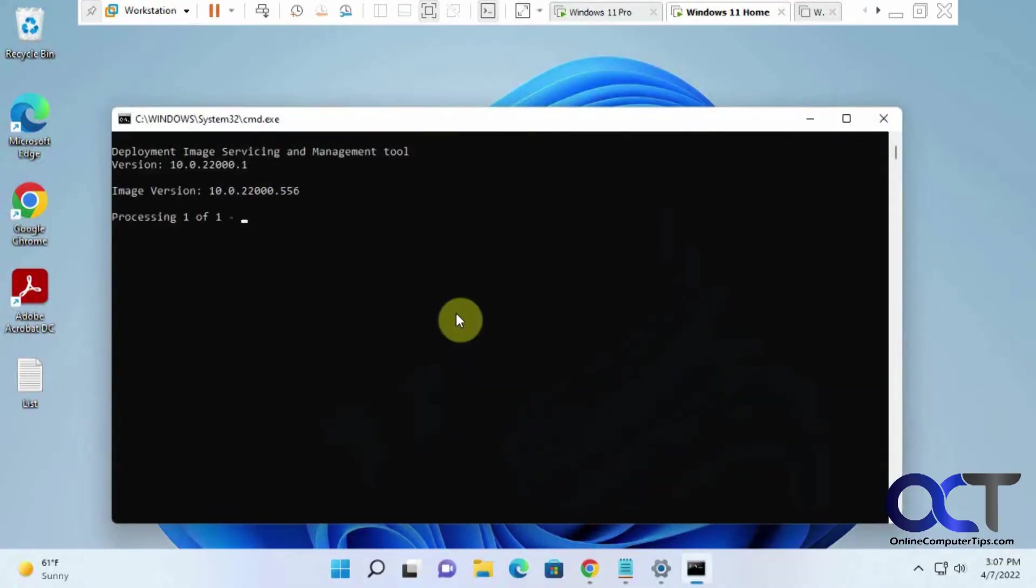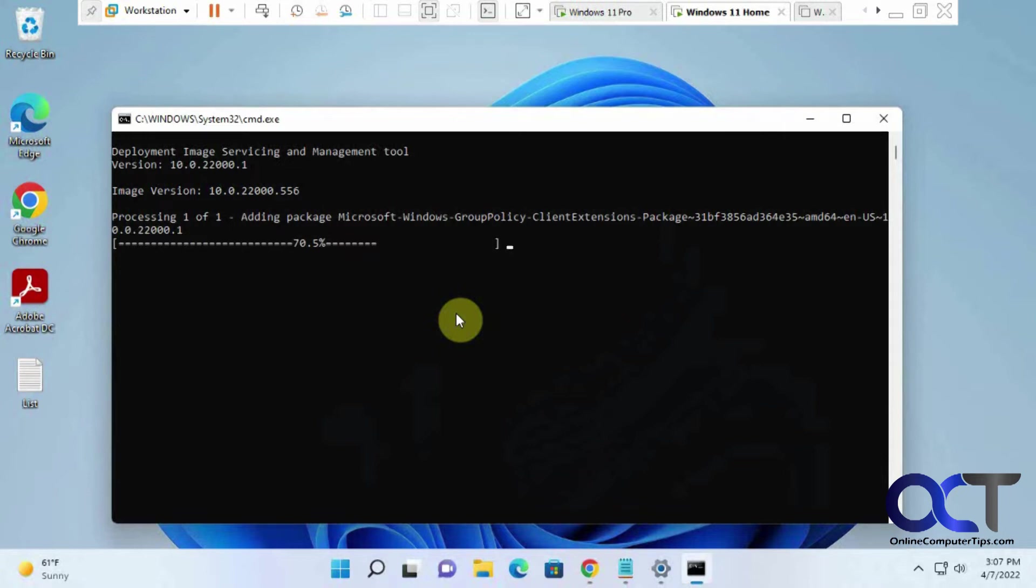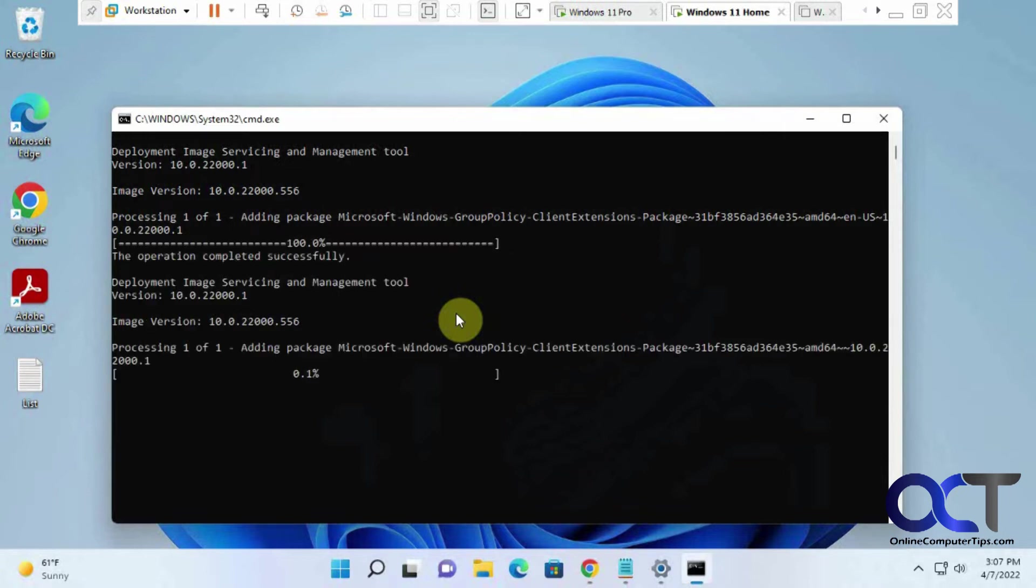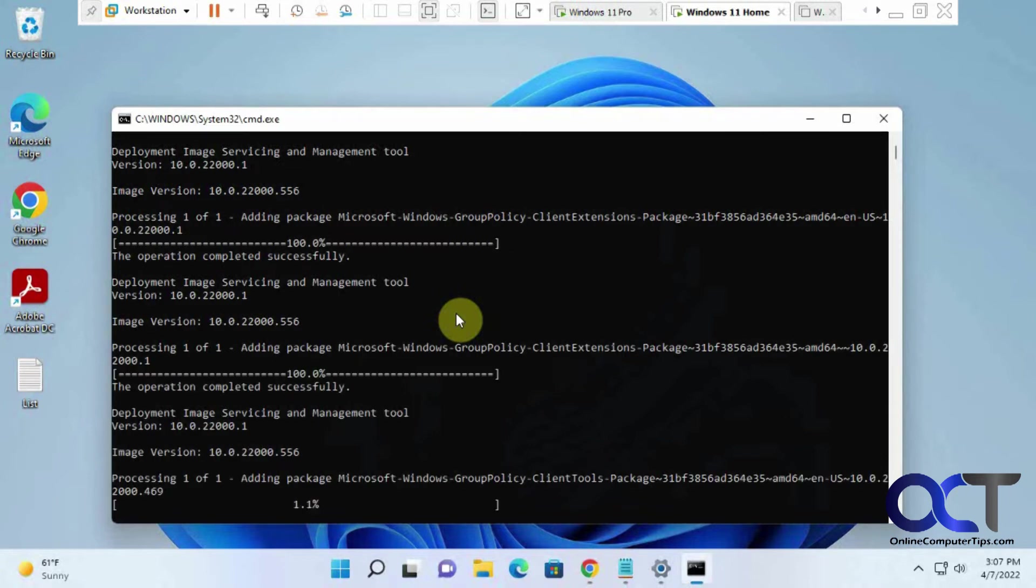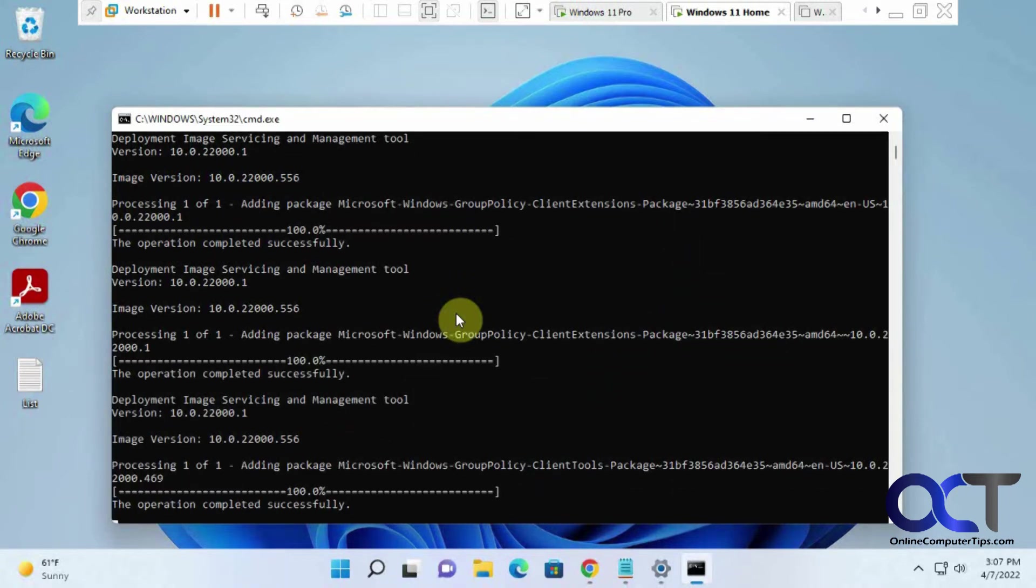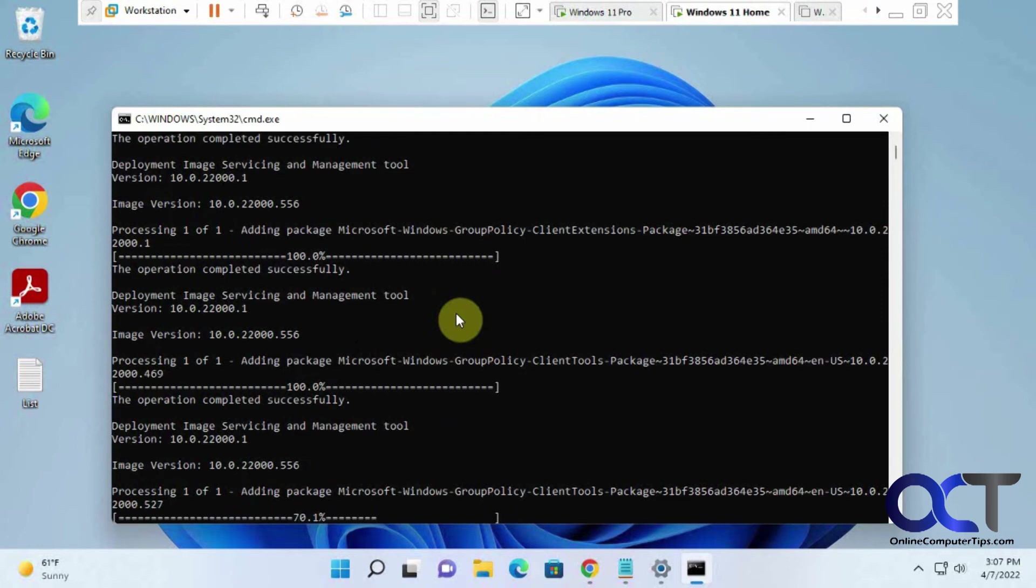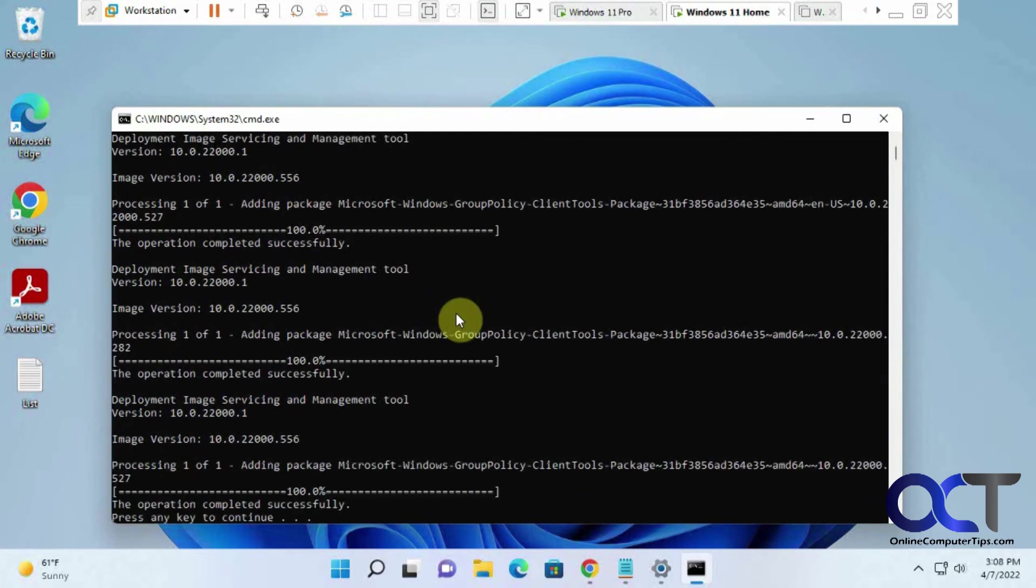I'm just going to run it as administrator. Then we'll go through this list here, adding packages. So this will take a minute, so I might have to fast forward it a little bit. Okay, so when it's done, let's just press any key to continue to get out of it.